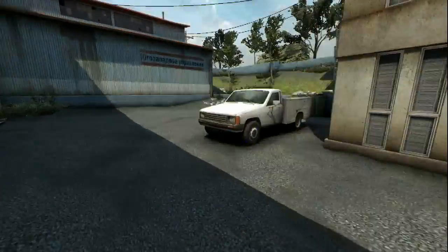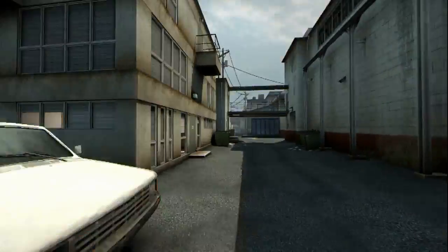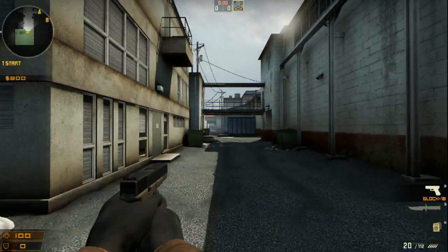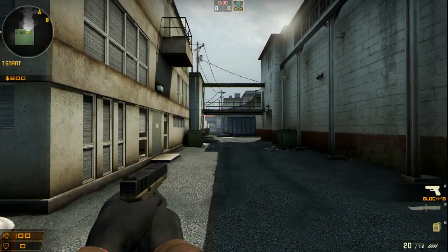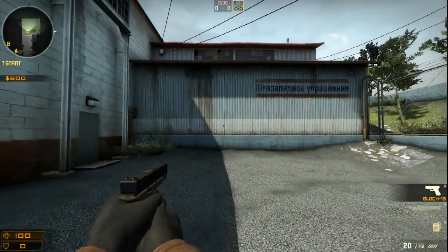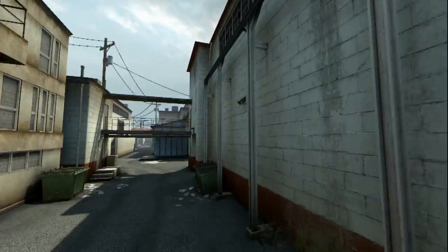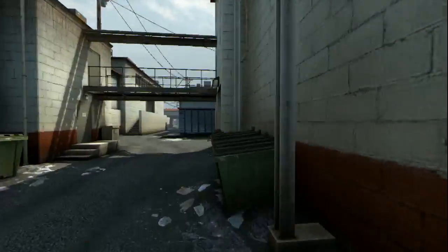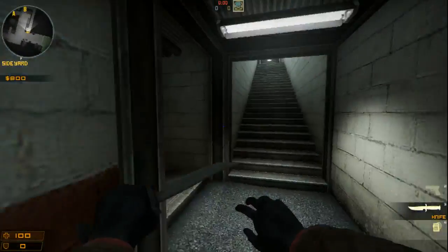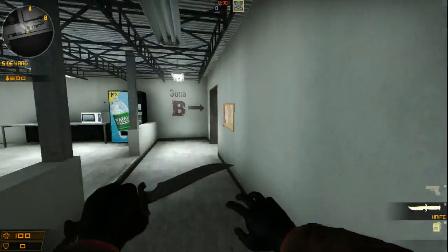A really good in-game sensitivity setting is one that gives you a full 180 degree spin using your full mouse pad. That's a good sensitivity to play on.